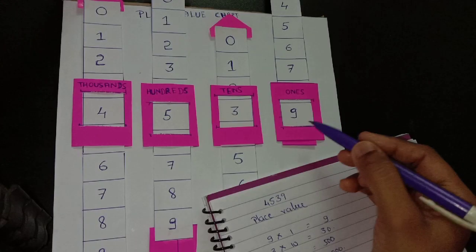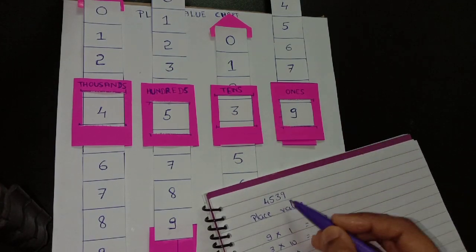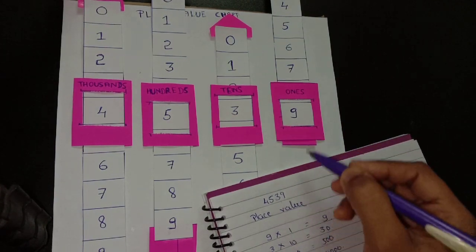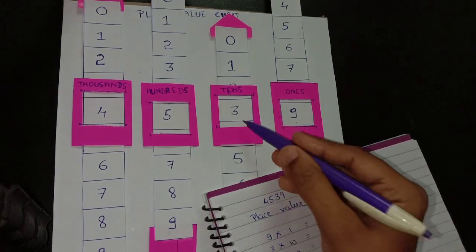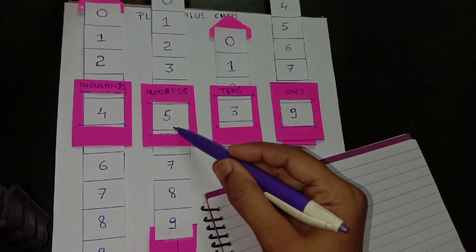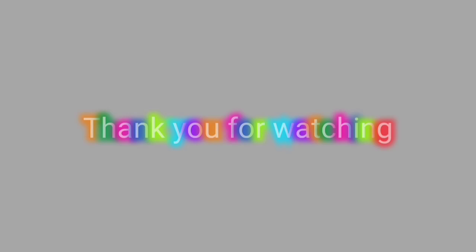Now face value. Face value will be always same value as the digit which does not change by changing the place. So it remains same, that is 9, 3, 5, 4.